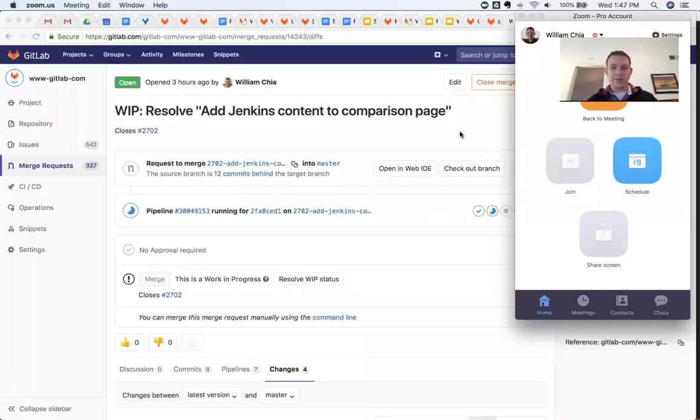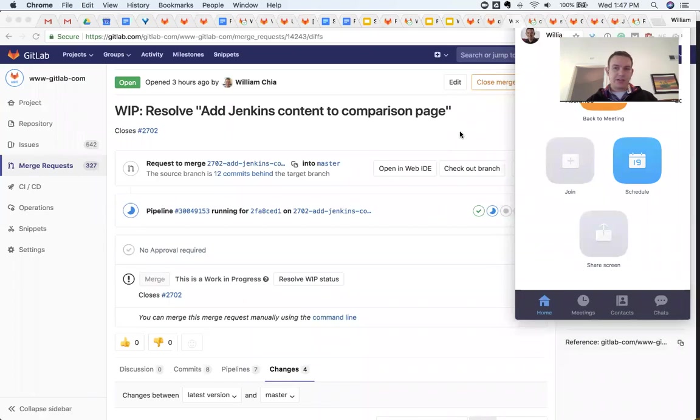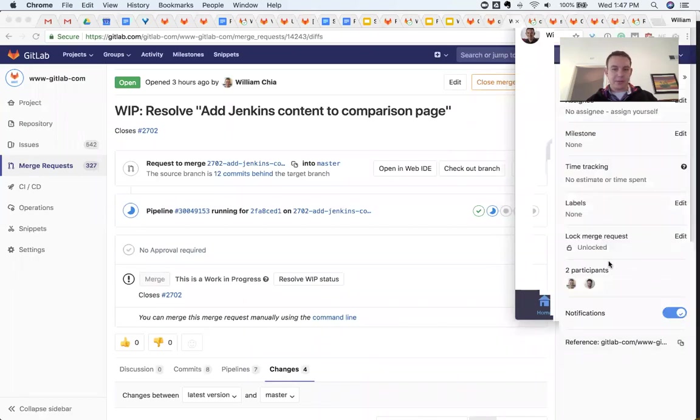So I'll just go ahead and share my screen for a moment and show you an MR that I am currently working on.